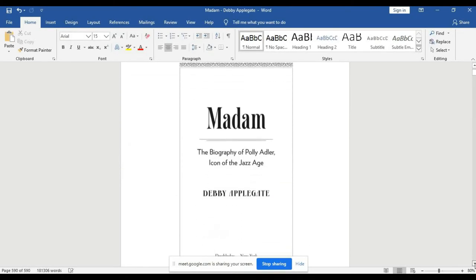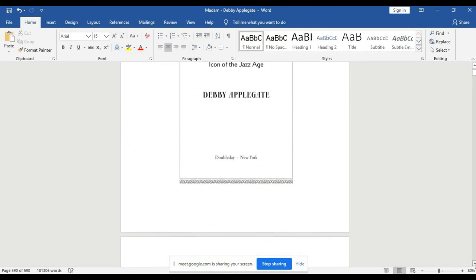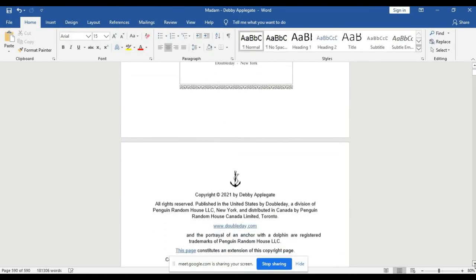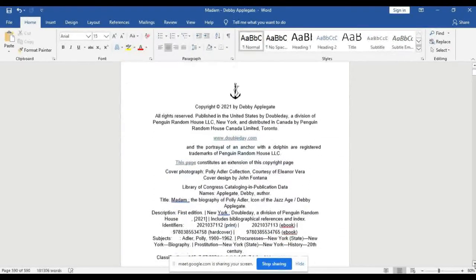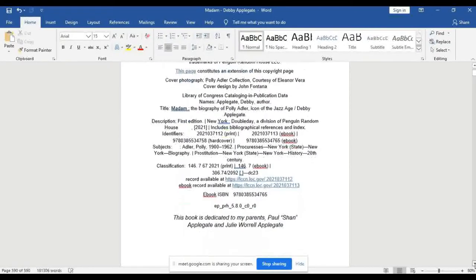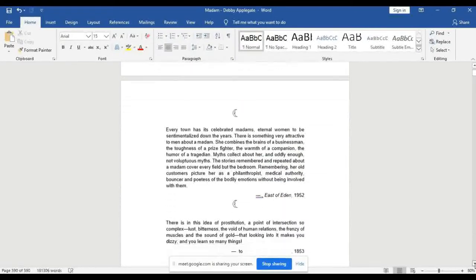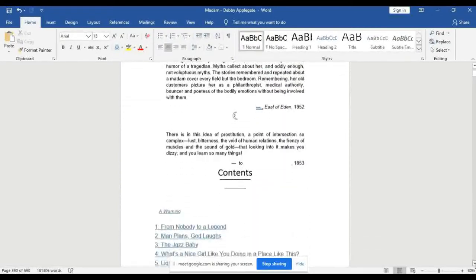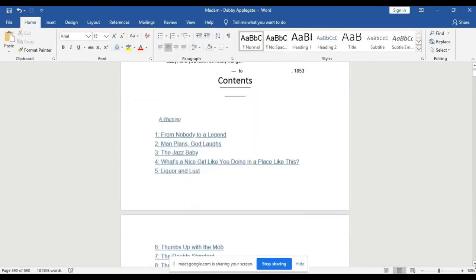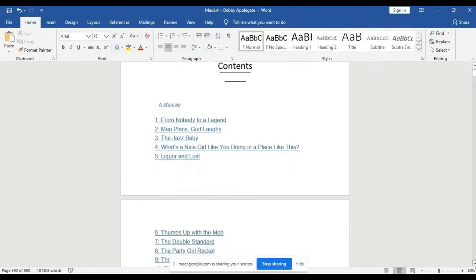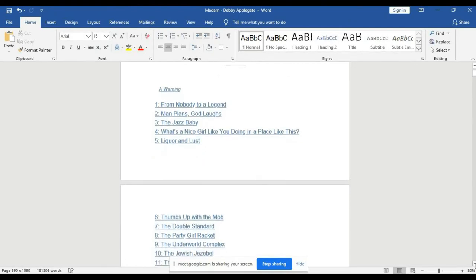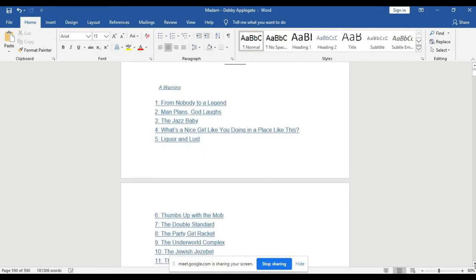I want to go to content. I want to check something on content. So go to table of contents. This is the table of contents. I see it doesn't have introduction. The table of contents starts from 'Nobody to Legend,' so this is where we will start our summary.